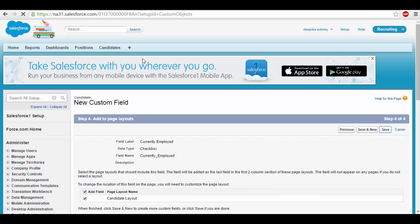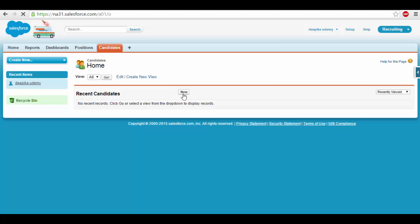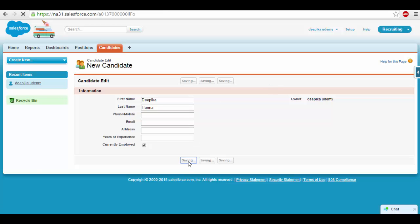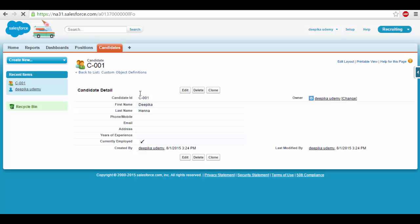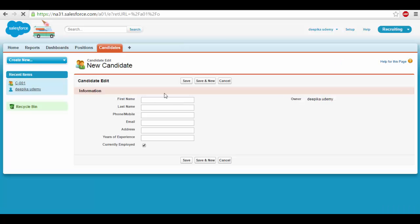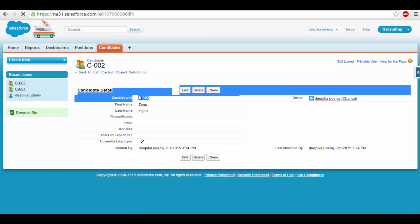So now if you go back under the candidate object and you wanted to add more records — means you wanted to create candidate records — you can go ahead and create and save it. So this is the first record that I have created. Now you see something called candidate ID — this is the one we created when we were creating this object, the auto number. So if you go ahead and create the next candidate record this number will increment by one. If I create another one and save it, this number is going to be incremented. So this is going to be an auto number.